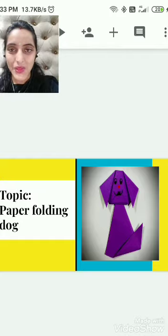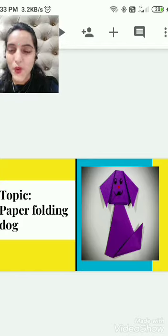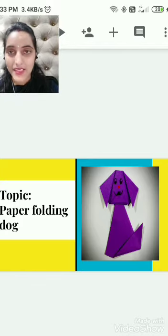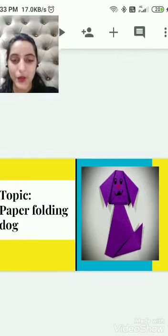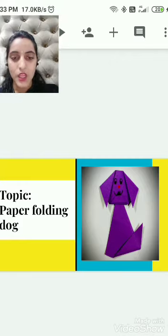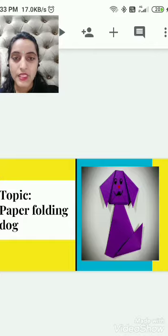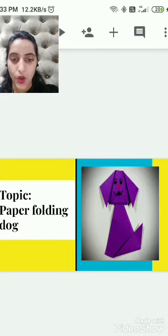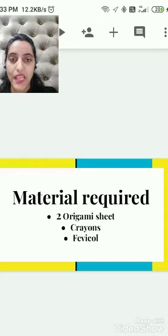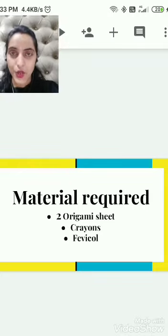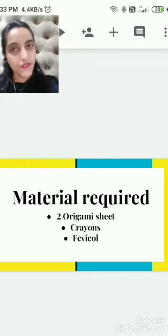This is a dog. Very good. And what is the sound of a dog? Dog barks. What does a dog do? Dog barks. Very good. So students, for making the paper folding dog, we require two origami sheets, crayons, and fabric glue.